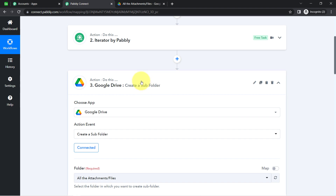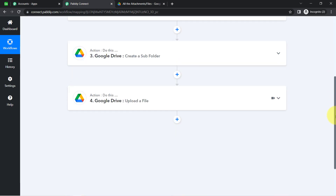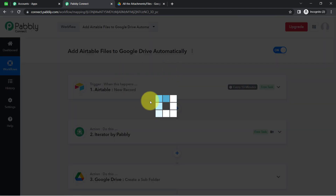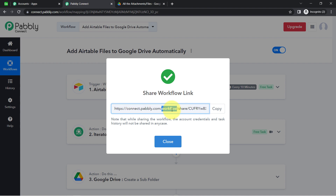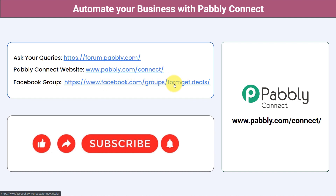Simply set this automation inside Pably Connect once, and everything will be handled in the backend. I will also attach a shareable link to this workflow in my description box — just click the link, sign up for free in Pably Connect, and access the same workflow in your account for free. You can integrate multiple applications and automate your business with Pably Connect. Ask your queries at forum.pably.com, join our Facebook group at formgate.deals for the latest updates, and if you found this video helpful, like, share, and subscribe. Thank you for watching.